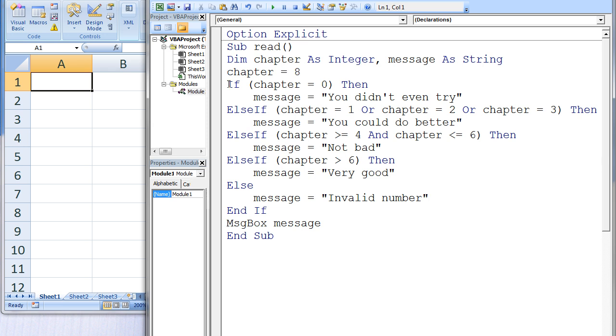Chapter equals 0 is false. Chapter equals 1 or chapter equals 2 or chapter equals 3 is false. Chapter greater than or equal to 4 and chapter less than or equal to 6 is also false. But chapter greater than 6 is true.